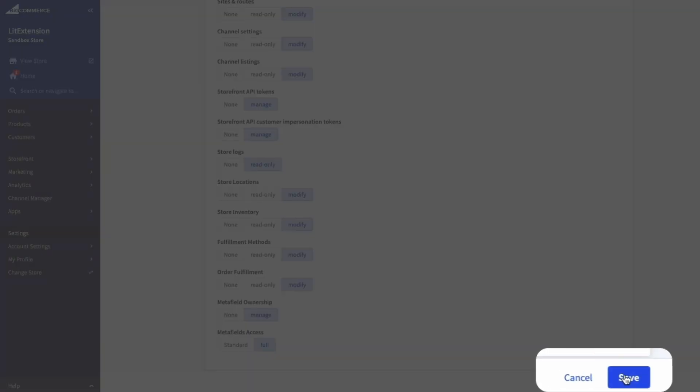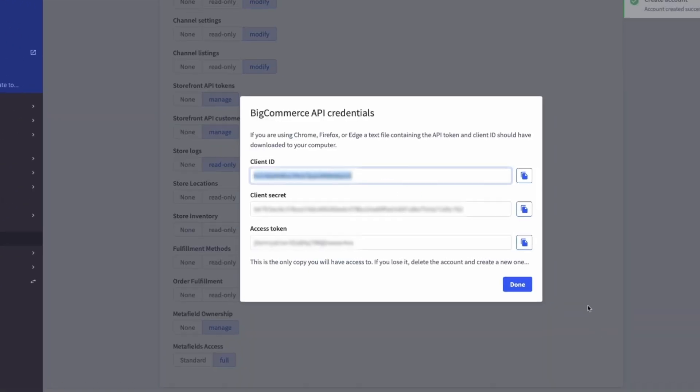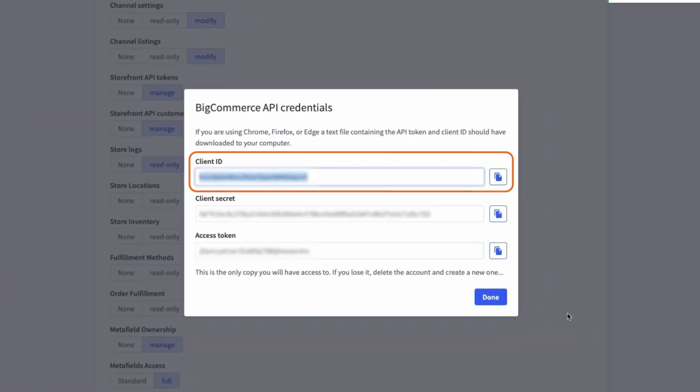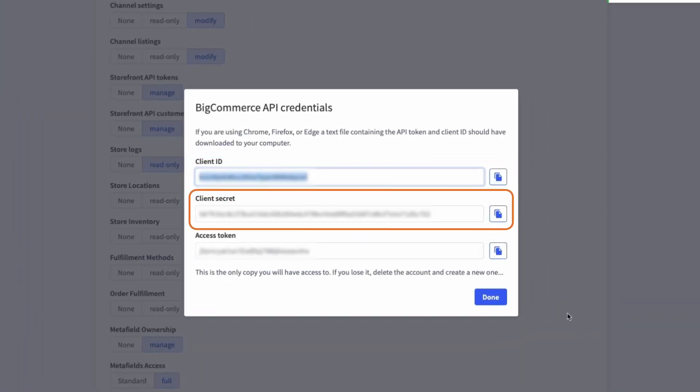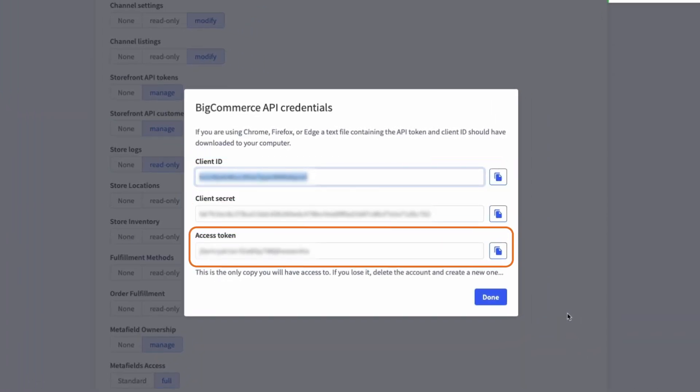Click Save, and you will now receive your Client ID, Client Secret, and Access Token.